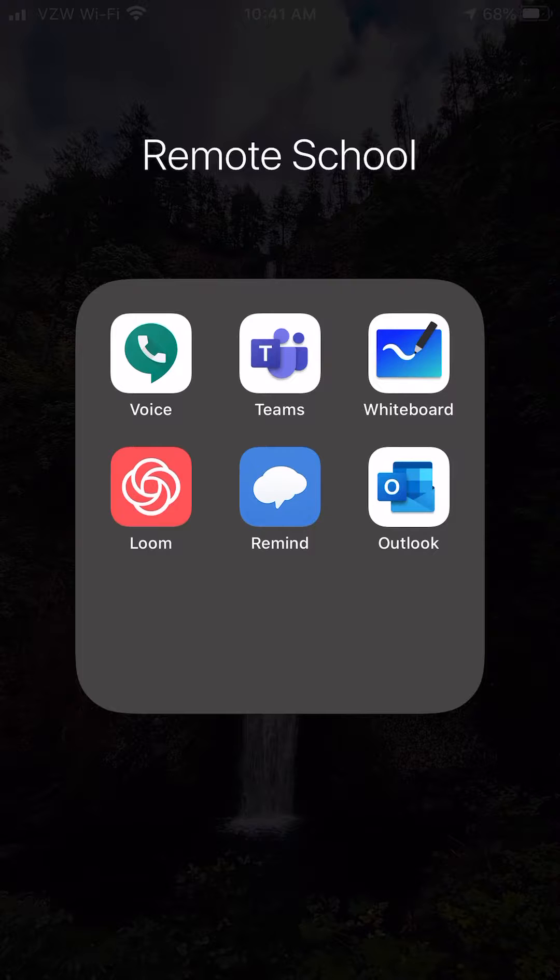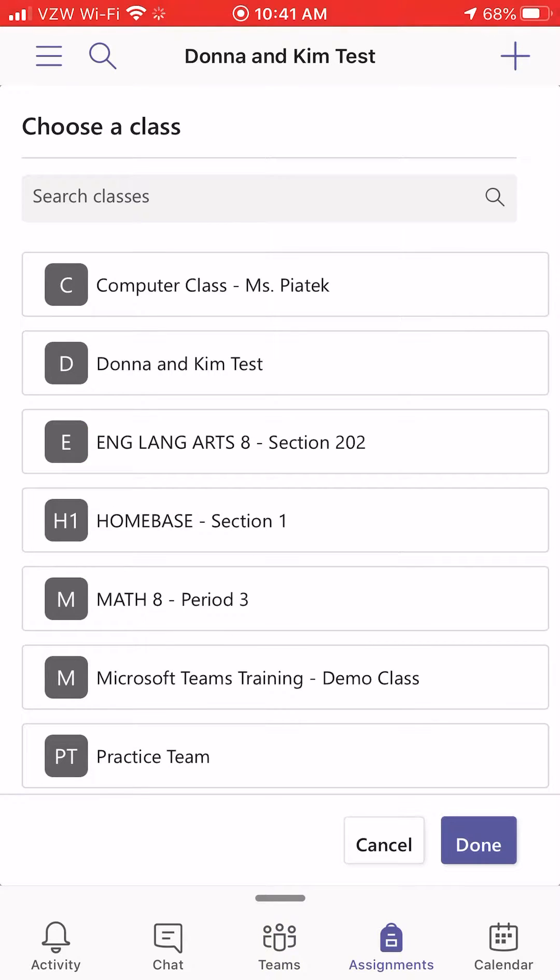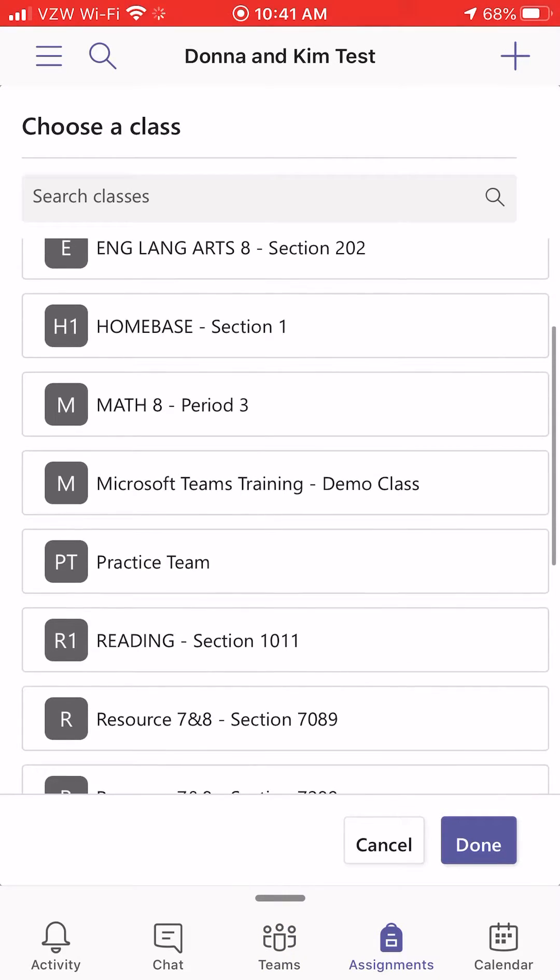So I go into the Teams app. I select Assignments down at the bottom. If you're on your team, select Assignments. Find the class where the assignment is. Click Done.